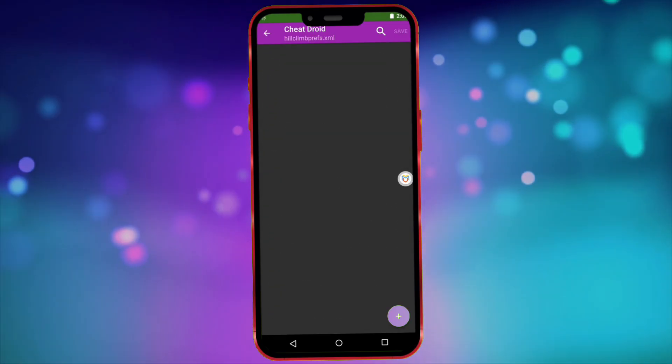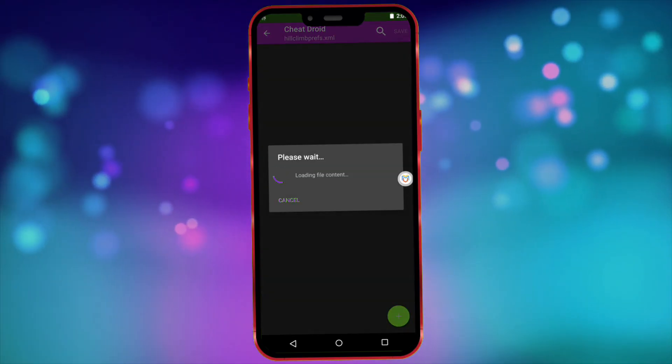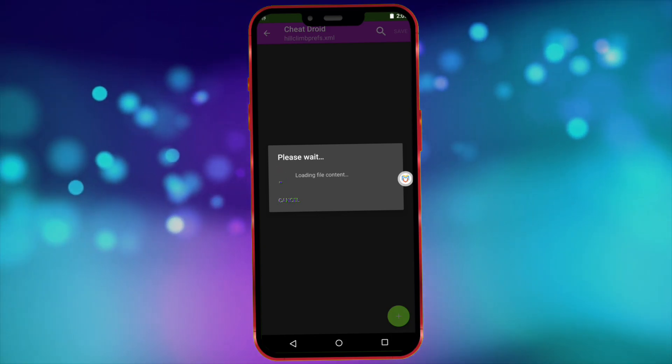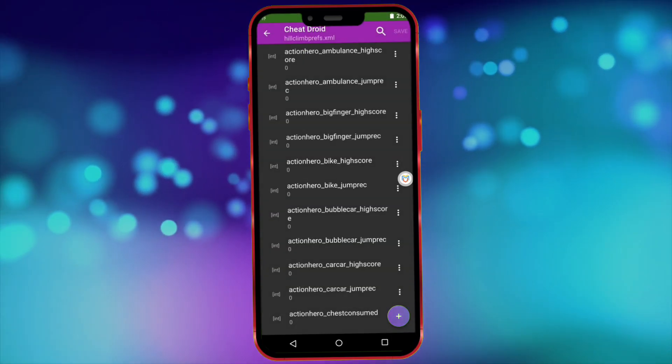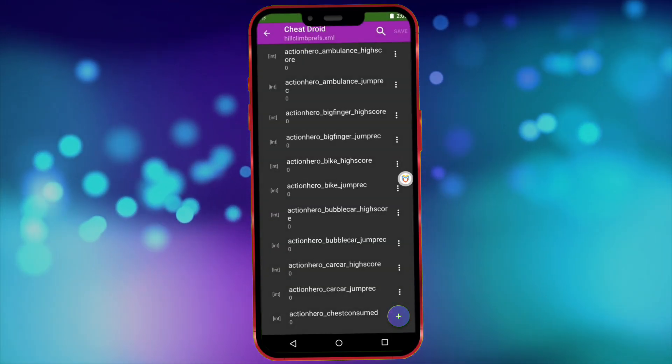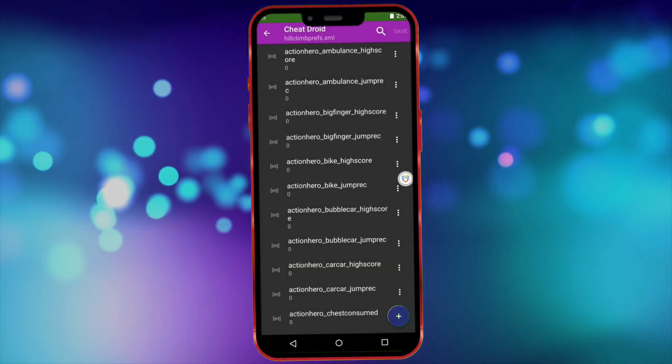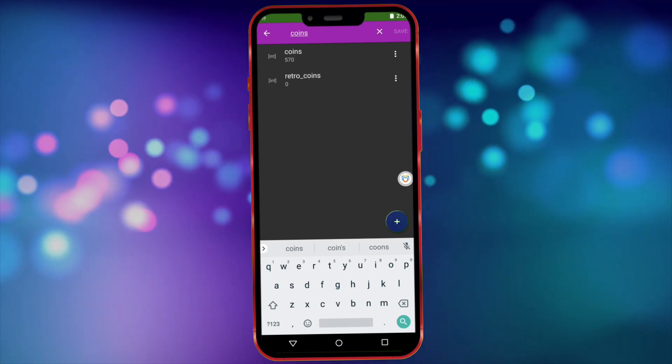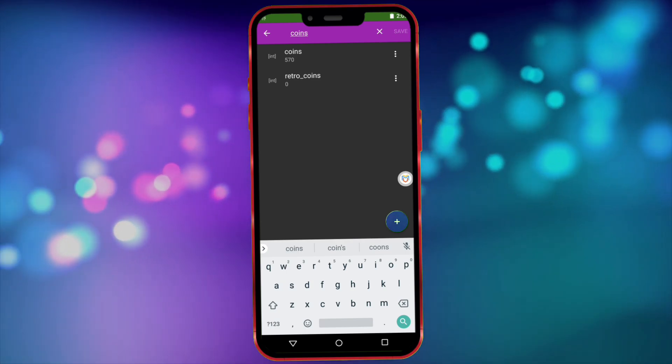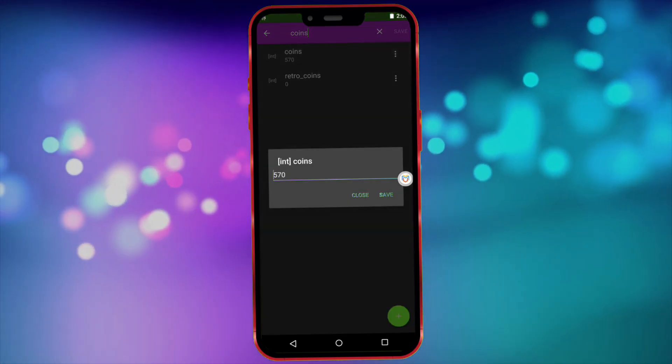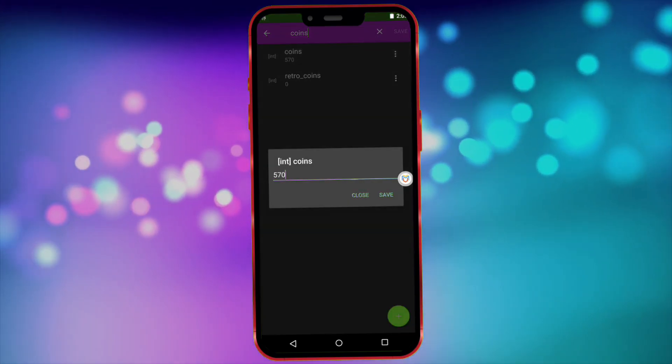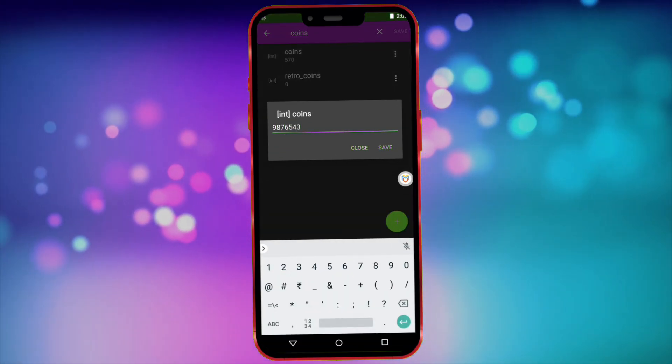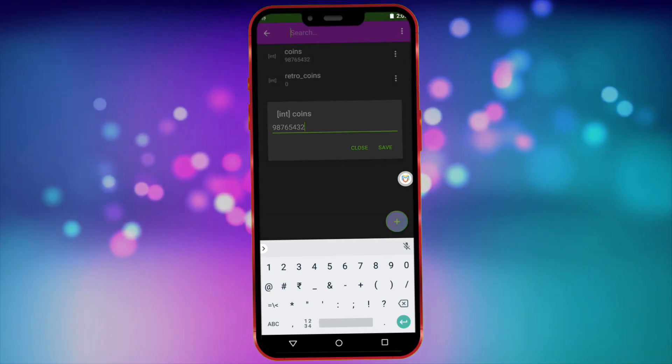But keep one thing in mind: the file name won't be the same in all games. Every game will have a different file name. Now in the search bar at the top, type coins. Click on the tab that shows coins and enter the amount of coins you want. After entering the amount, save it.